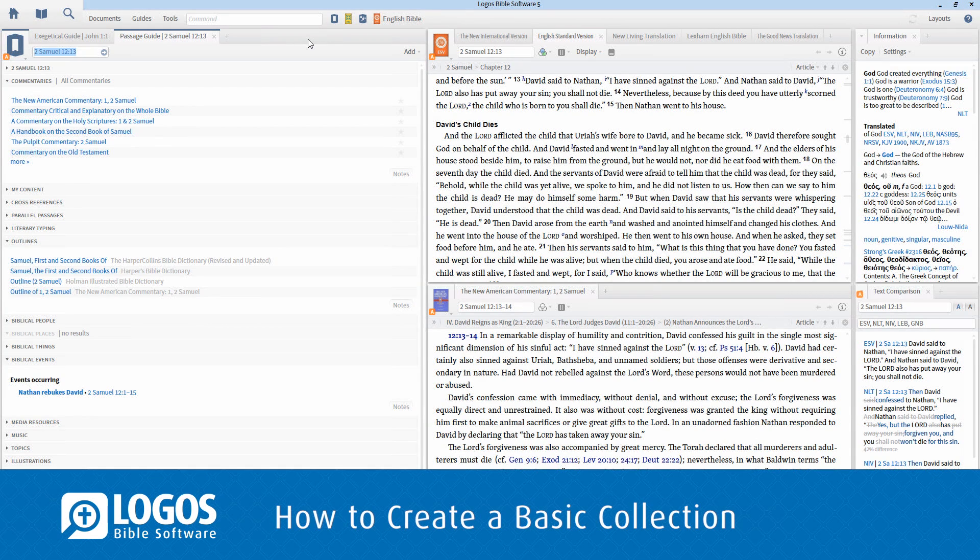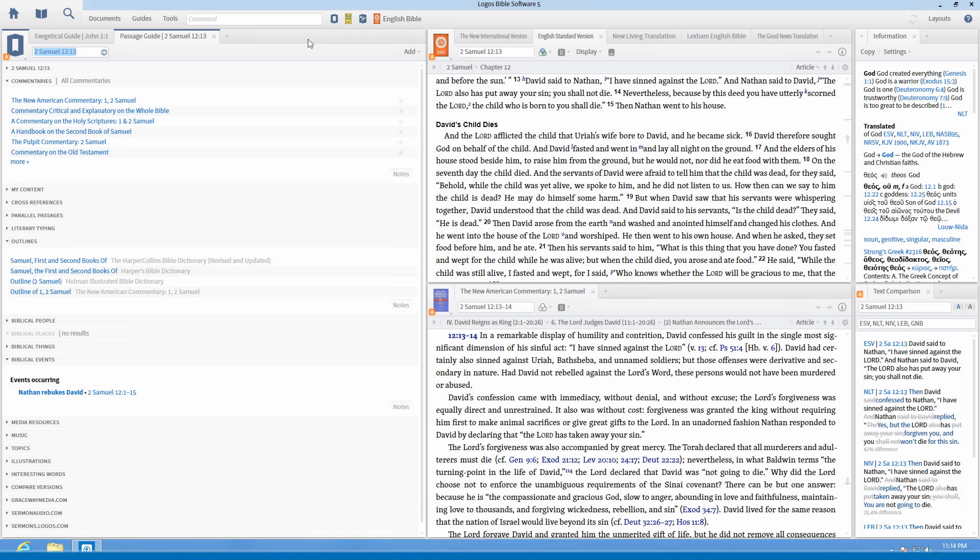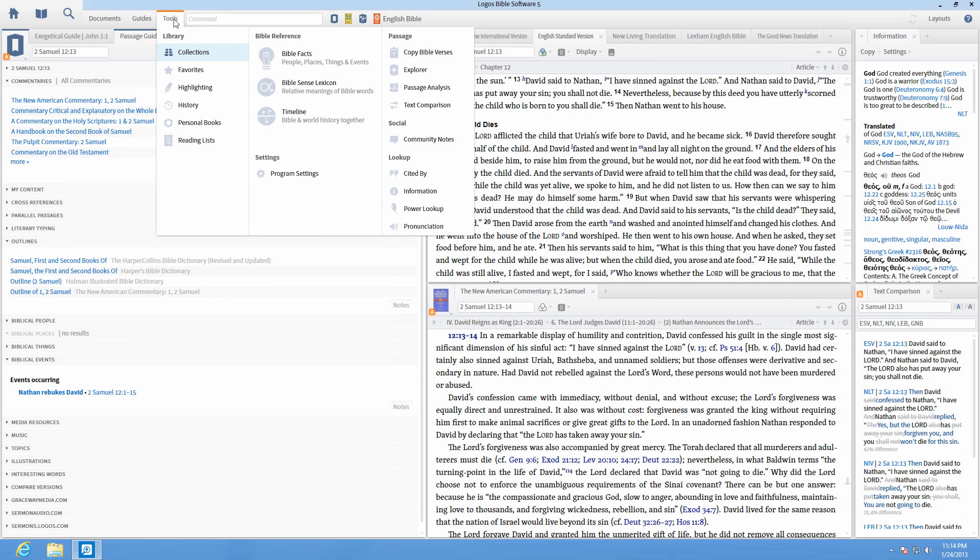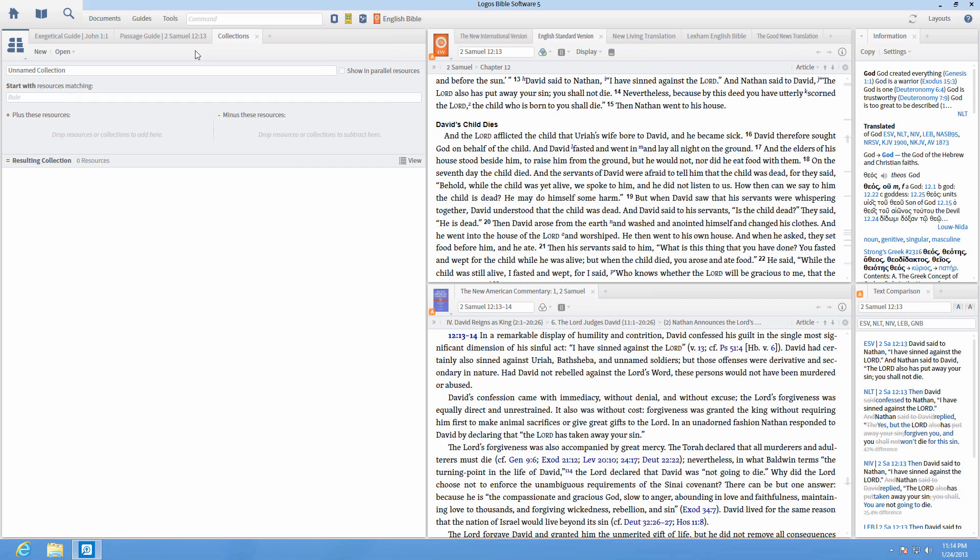Use Logos Collections to group your resources by subject or purpose. To create a new basic collection, click on Tools in the toolbar, then select Collections from the Library column on the left.